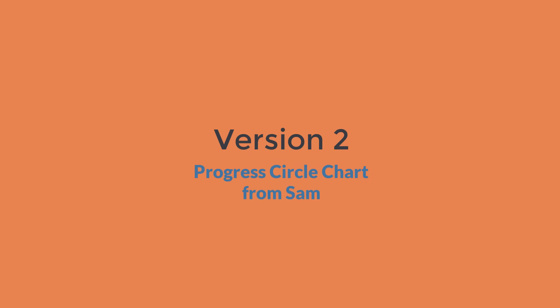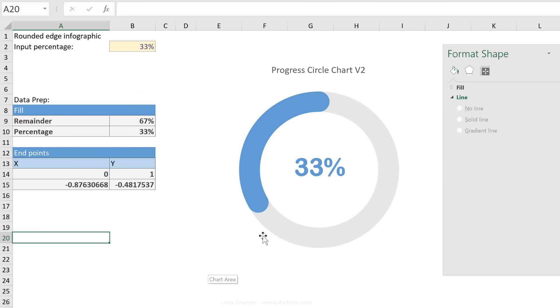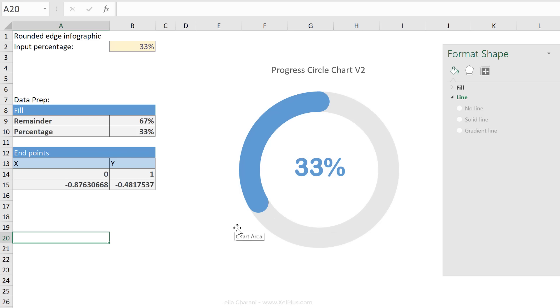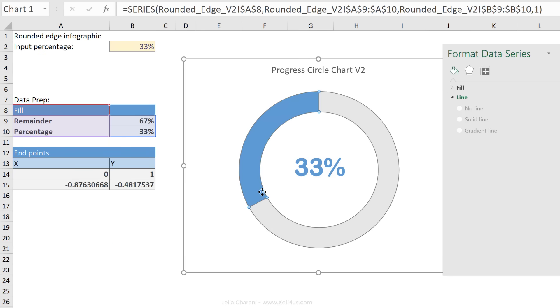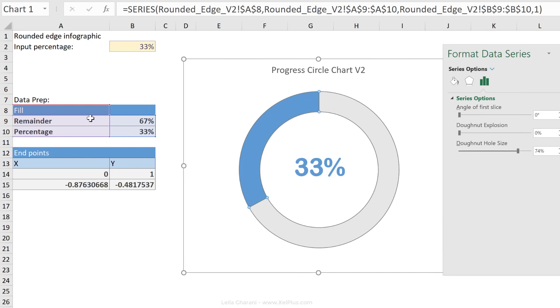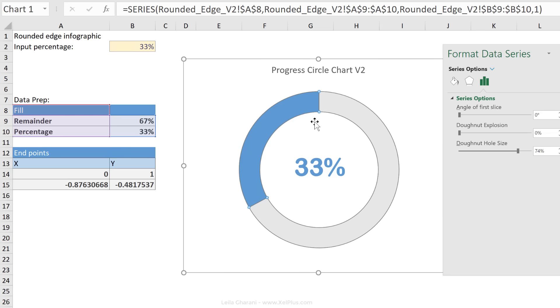Here's Sam's completed version for the progress circle chart. Take a look at the edges, they're perfectly rounded. But now take a look at the data preparation table. It takes a bit more work than our version to set it up, but once you do that, you have these perfect edges. This part of the donut chart is identical to what we did before. Now we need to bring in the rounded edges. These are basically two points. The series is a scatterplot series that we're adding to this.